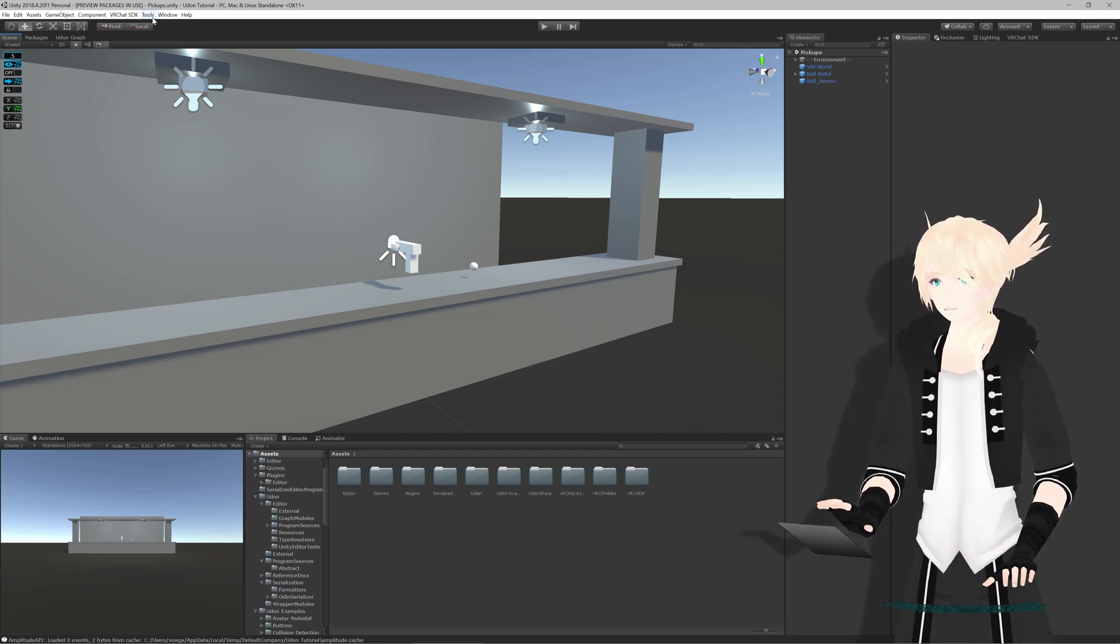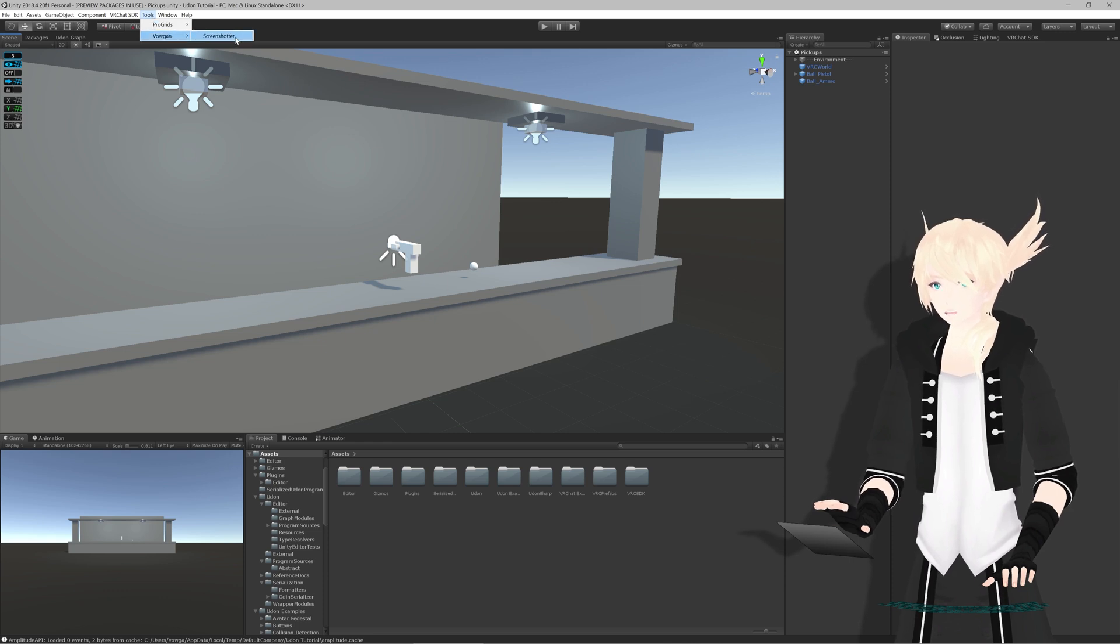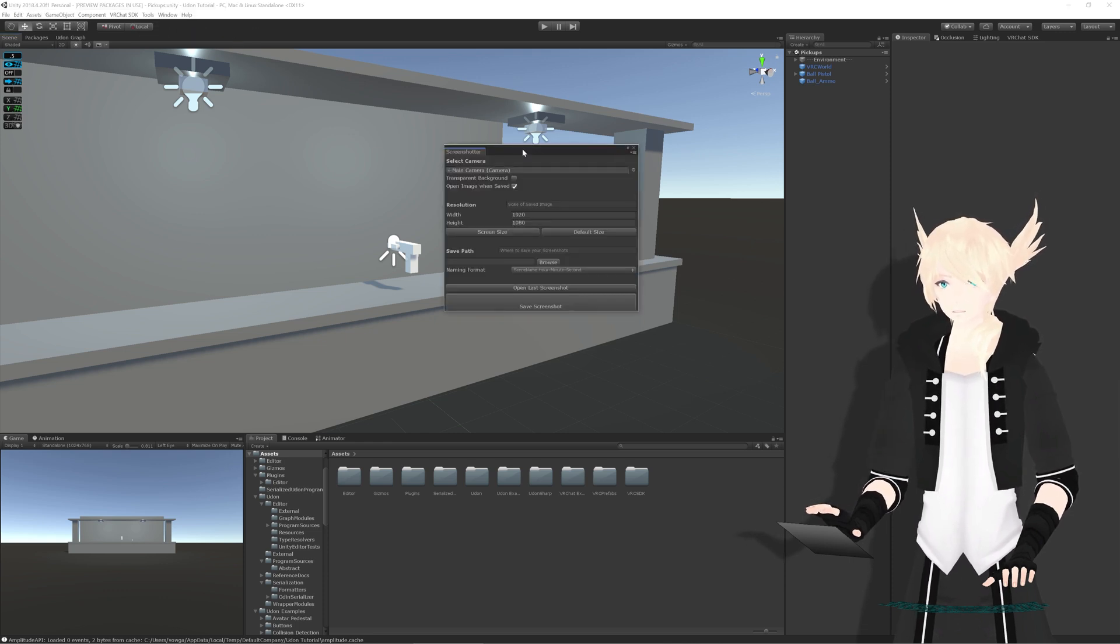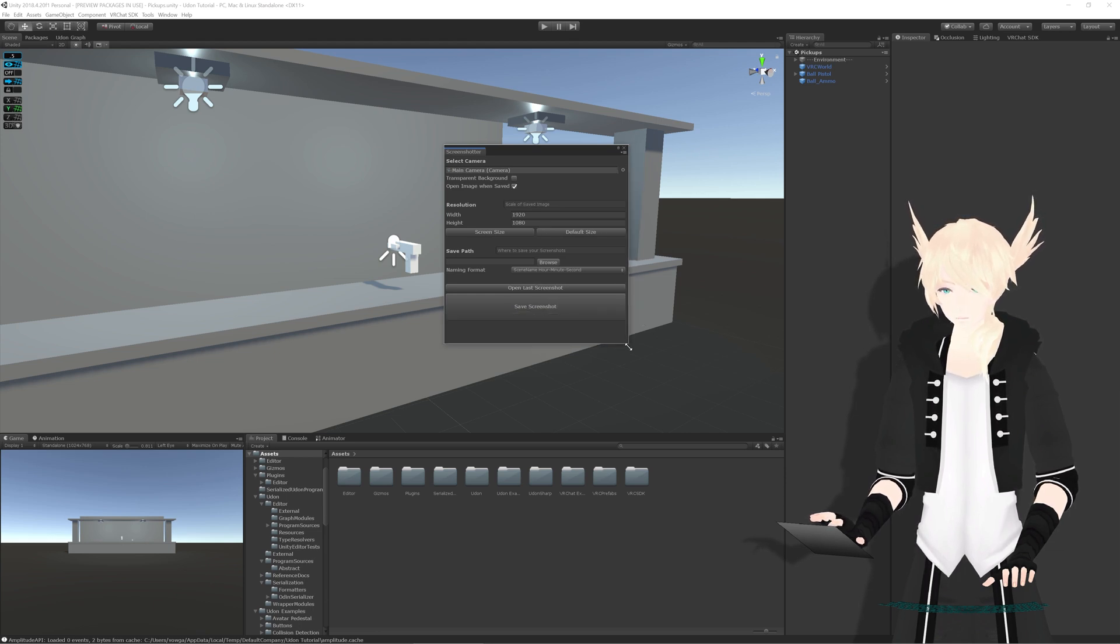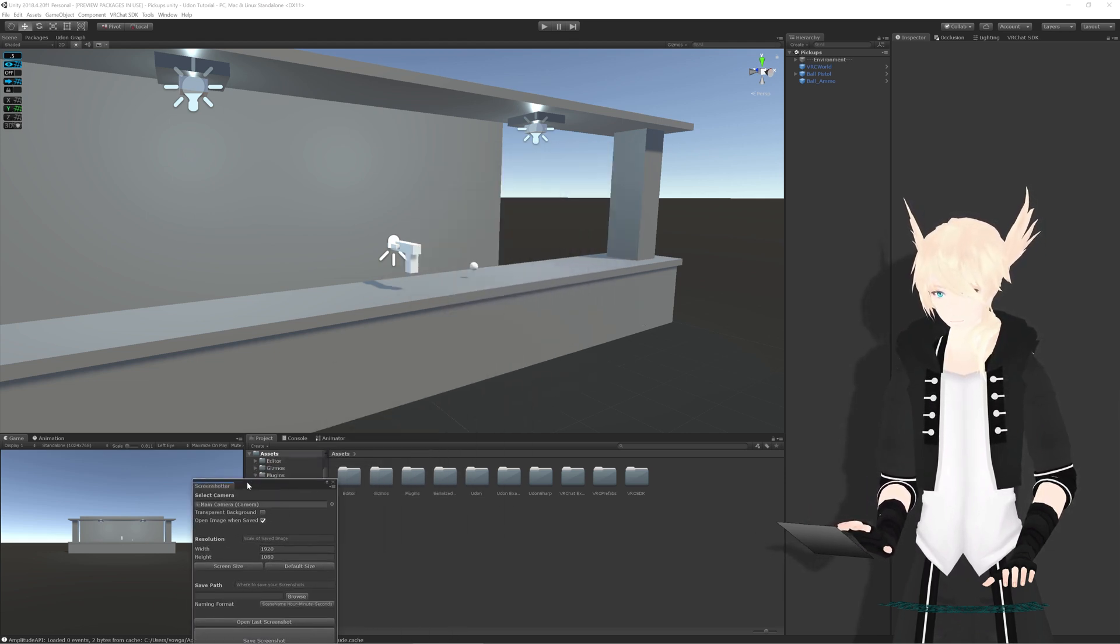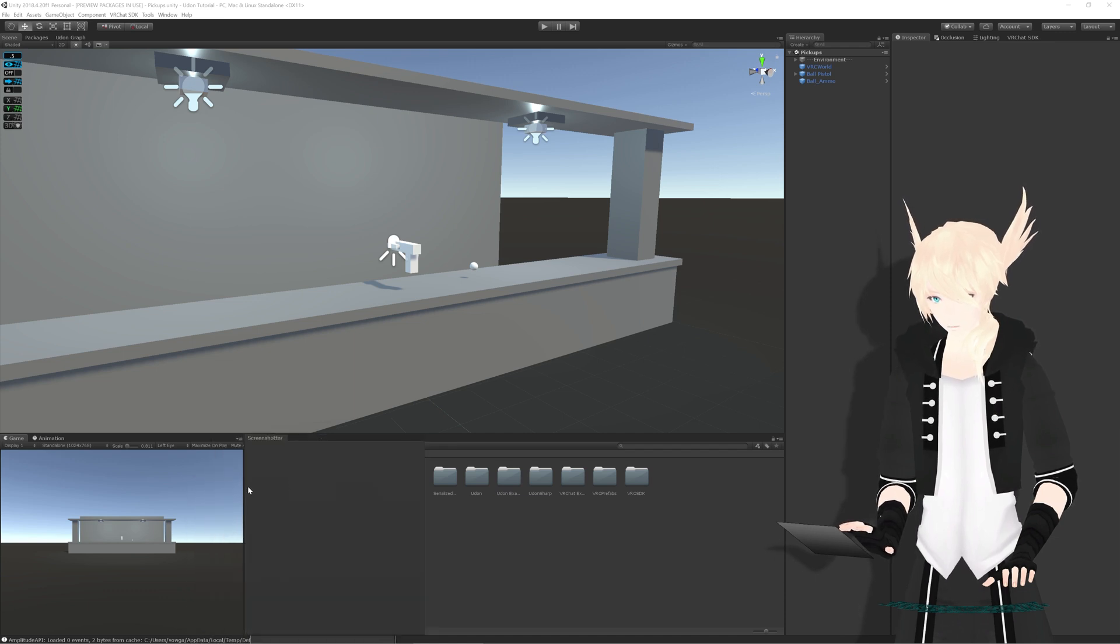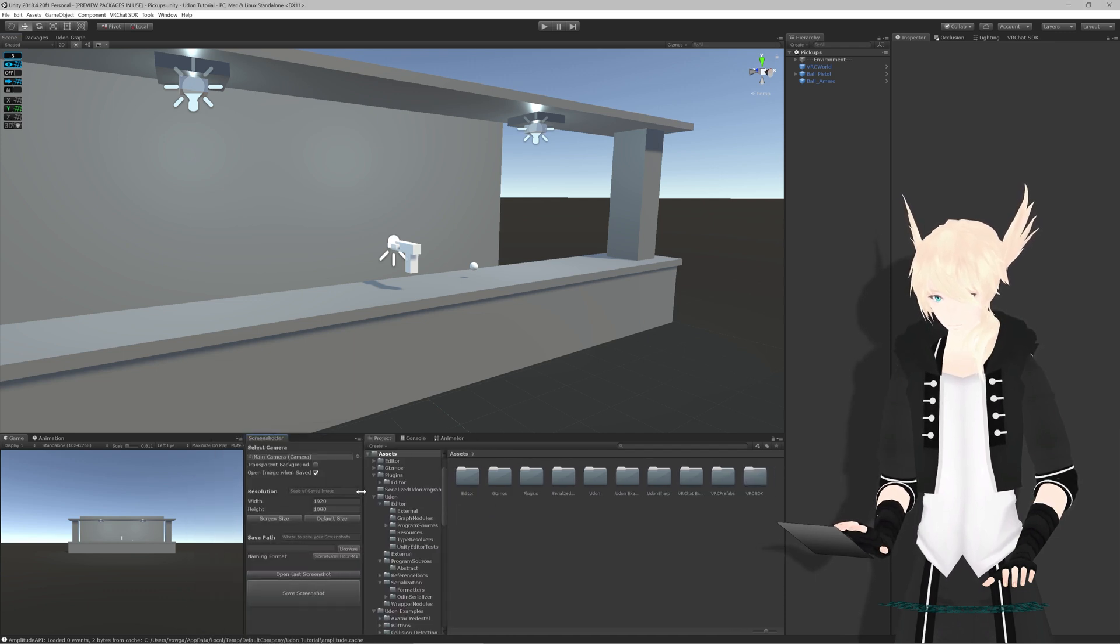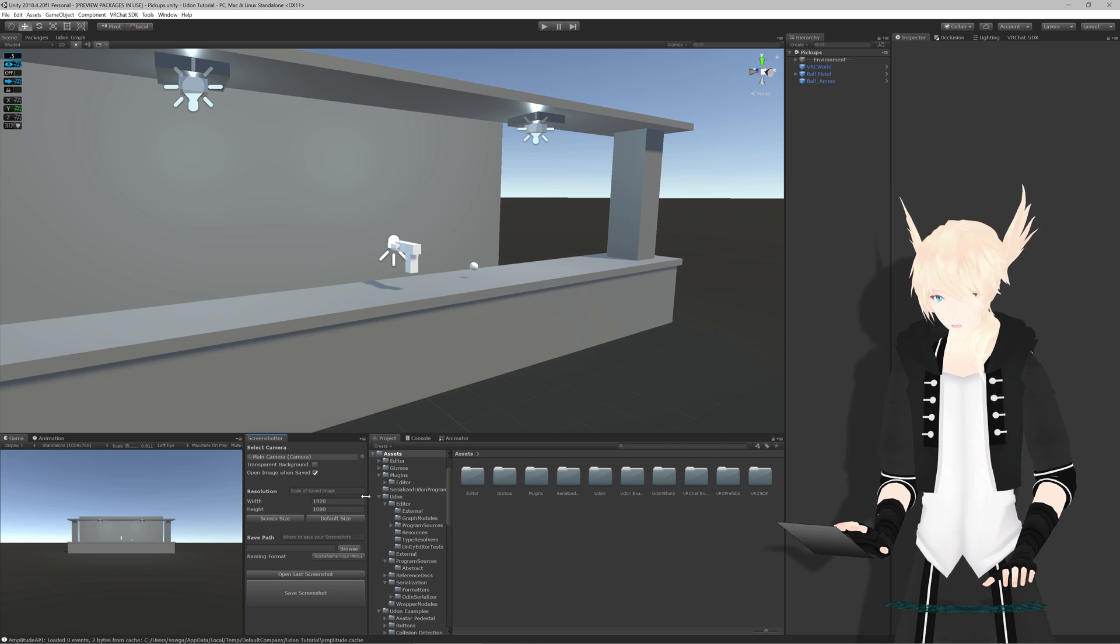Alright. So if we go up to Tools, we go to Valgan and Screenshotter and we have this little box right here. So I'm just going to stick it right here and we can use it from there.